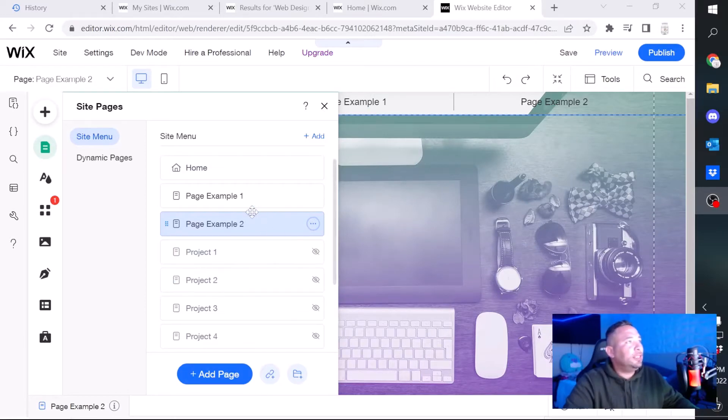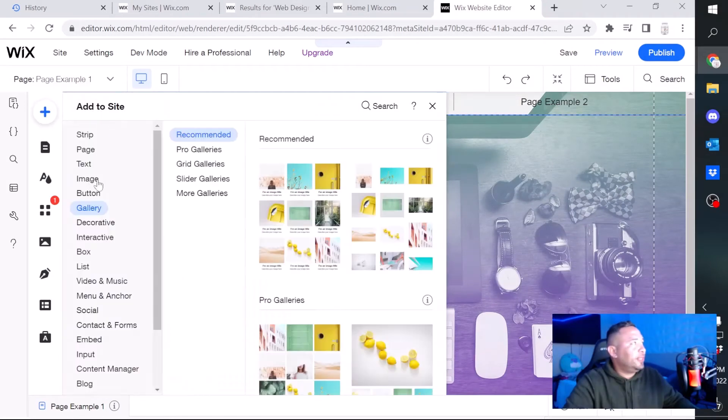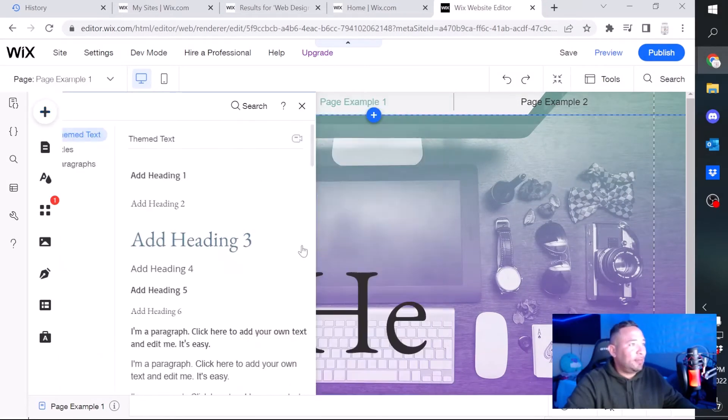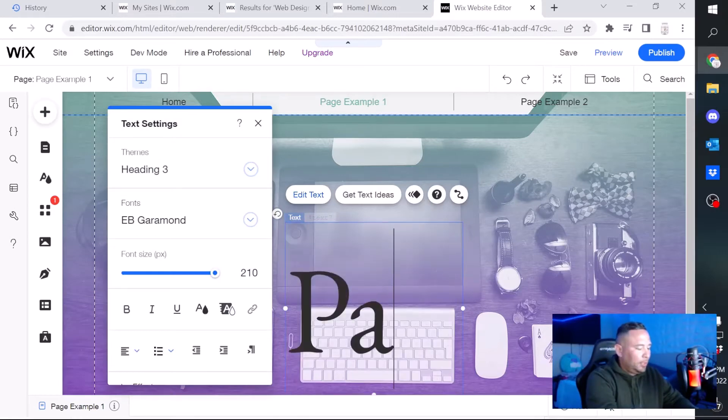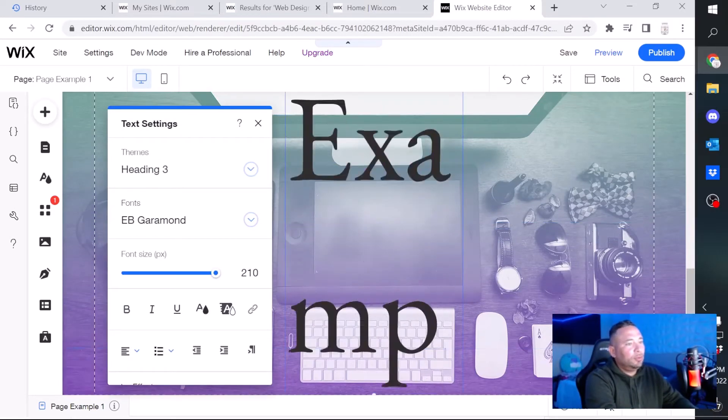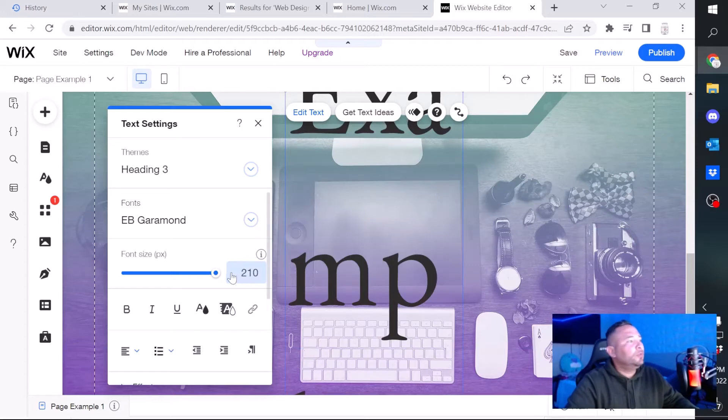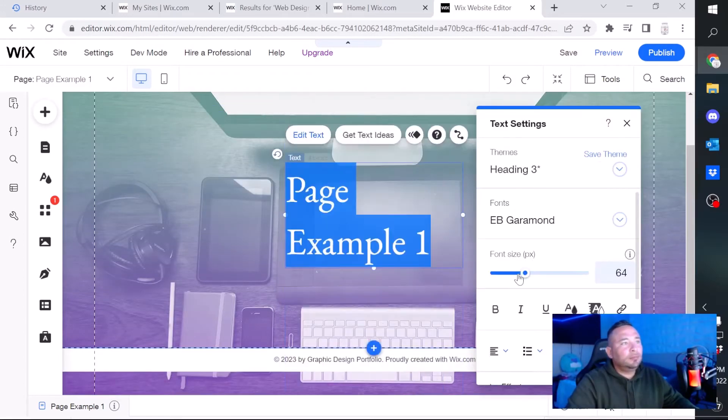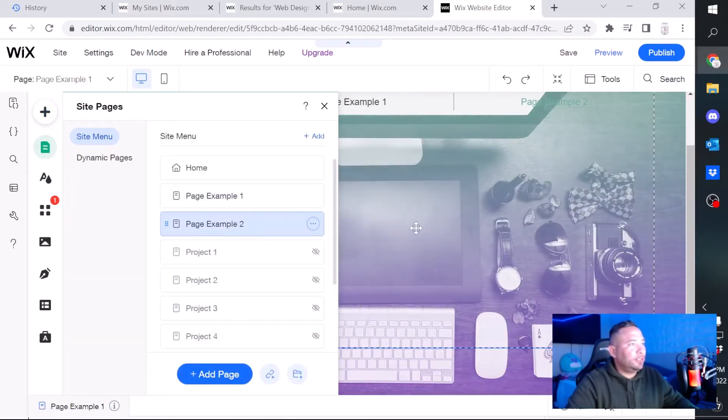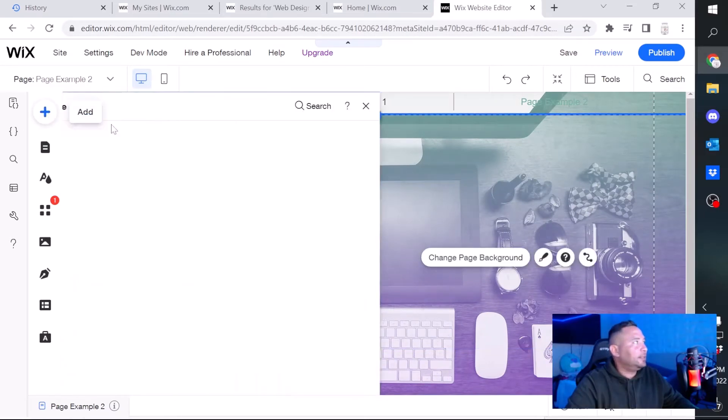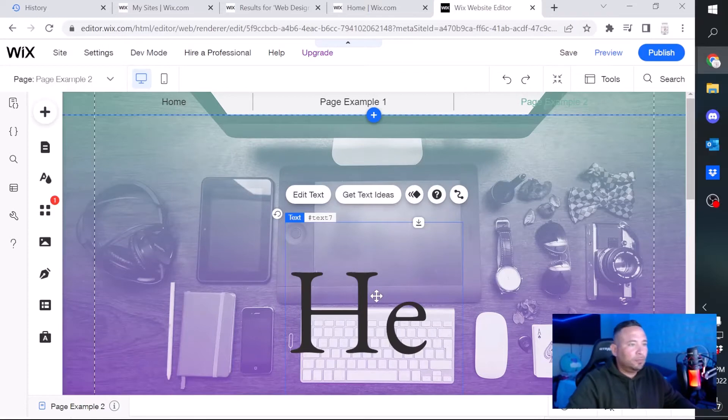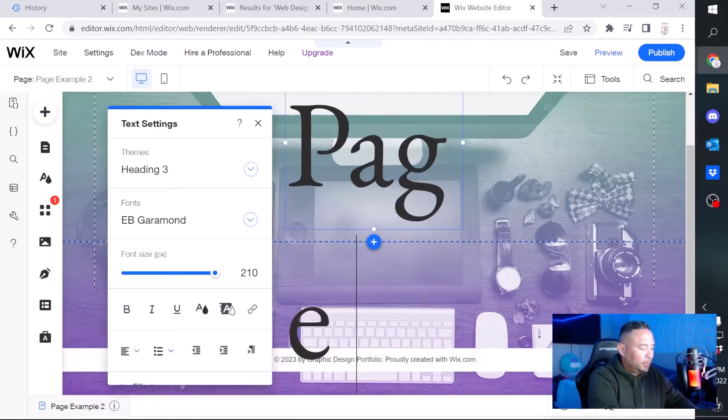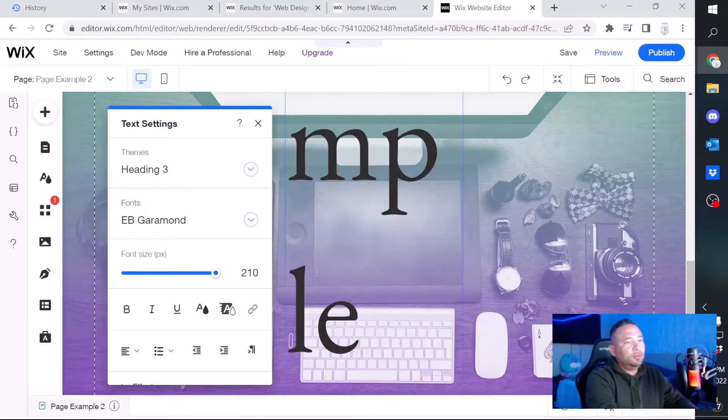So now that both pages are created, I'm gonna add text to it so I can identify each example. We're gonna put page example one, we're gonna bring that font size up.